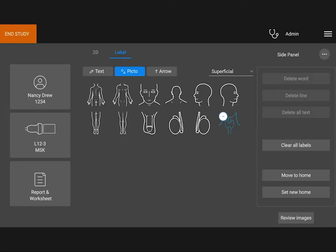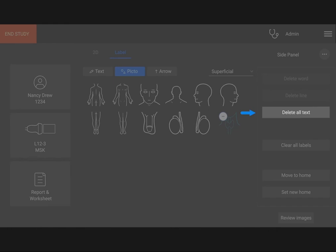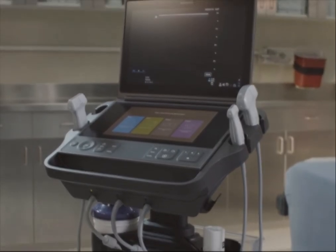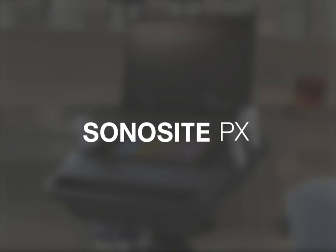You can delete all labels on screen by tapping Clear All Labels, or you can delete just text labels. Other options include choosing a new home position for your labels. Now it's time for you to explore on your own. Watch the help videos or refer to the Sonosight PX User Guide.